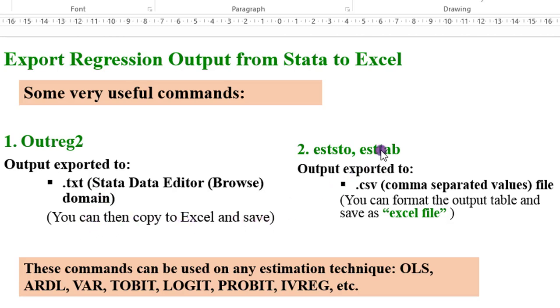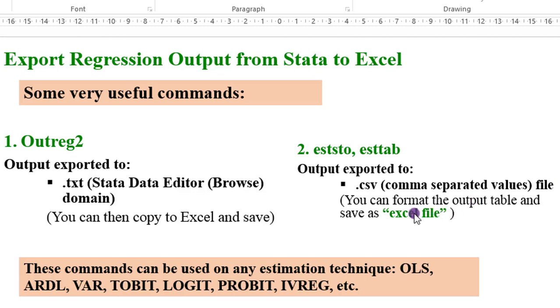If you are using the eststo-esttab commands, the output will be exported to a .csv file. There, you can now format the output and save as an Excel file.